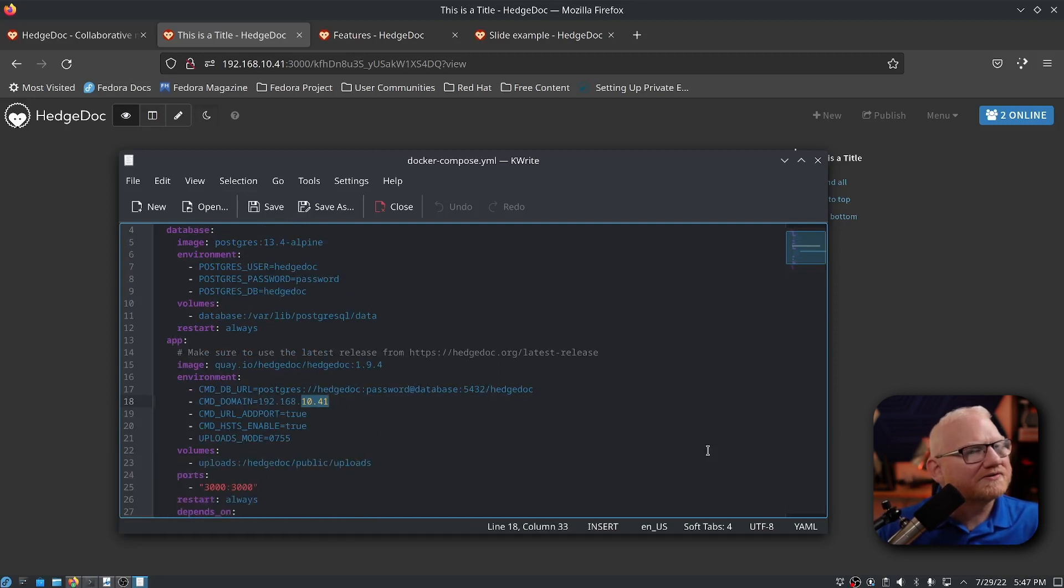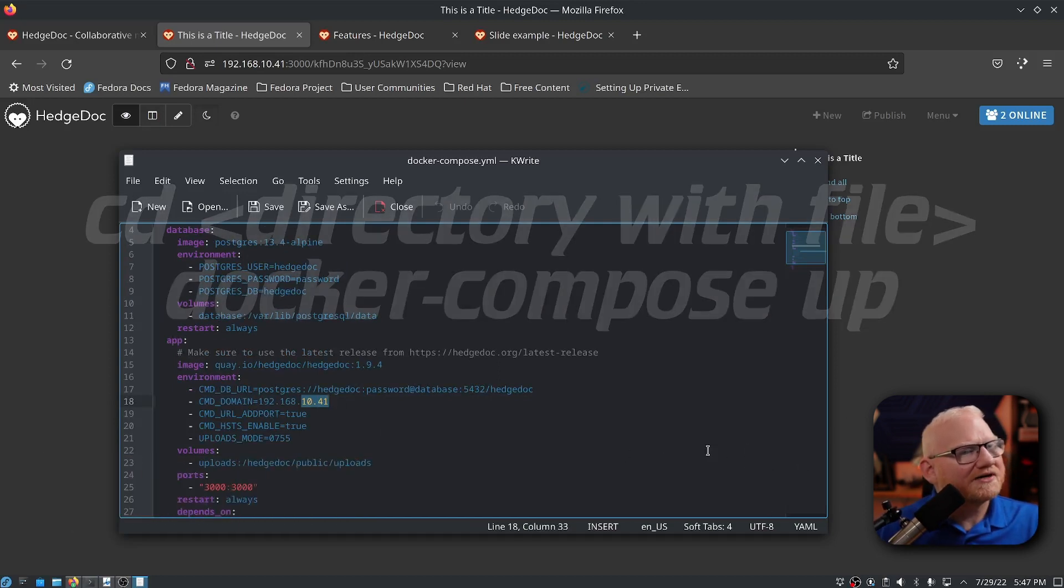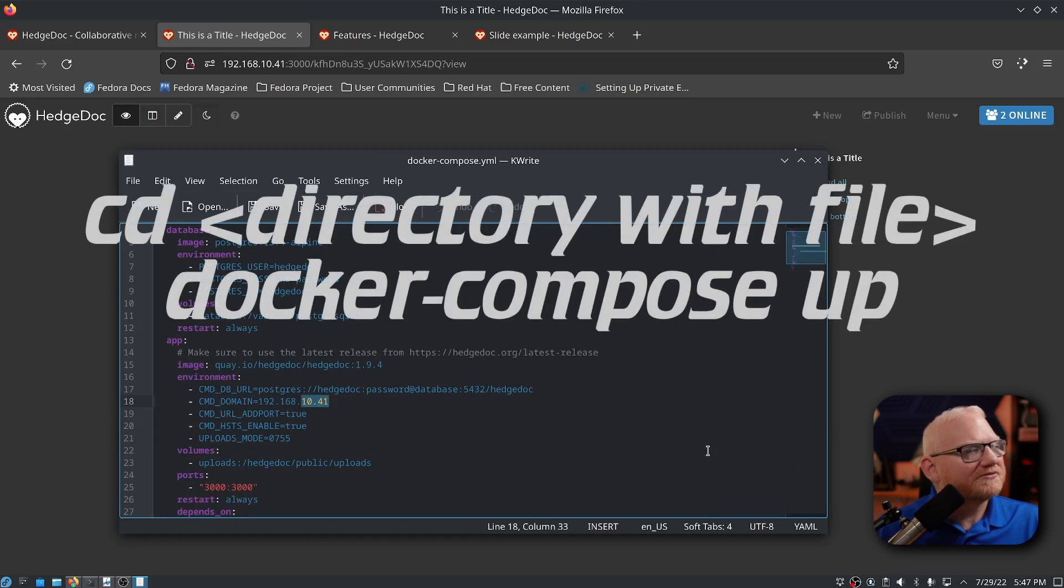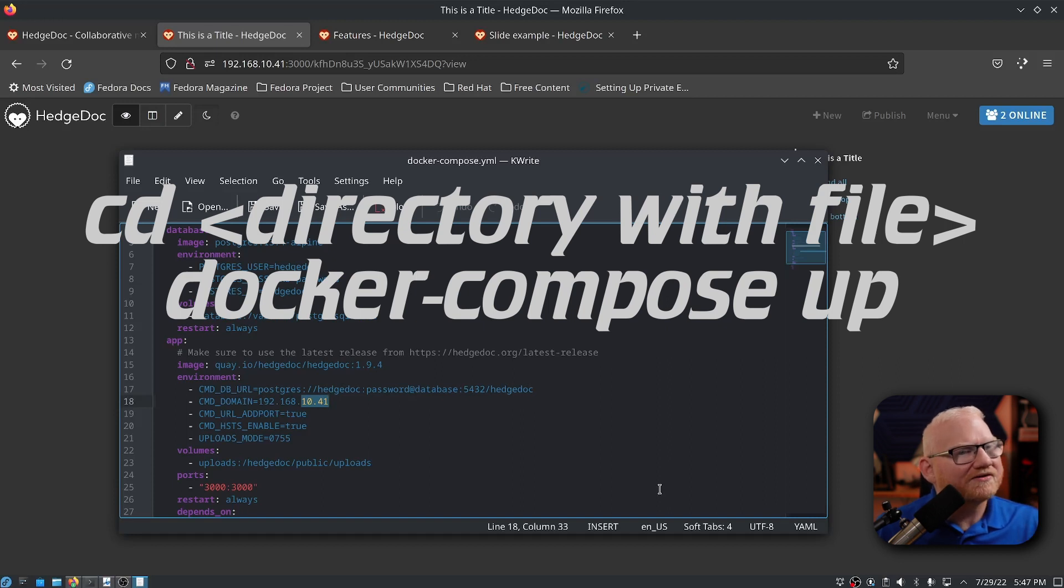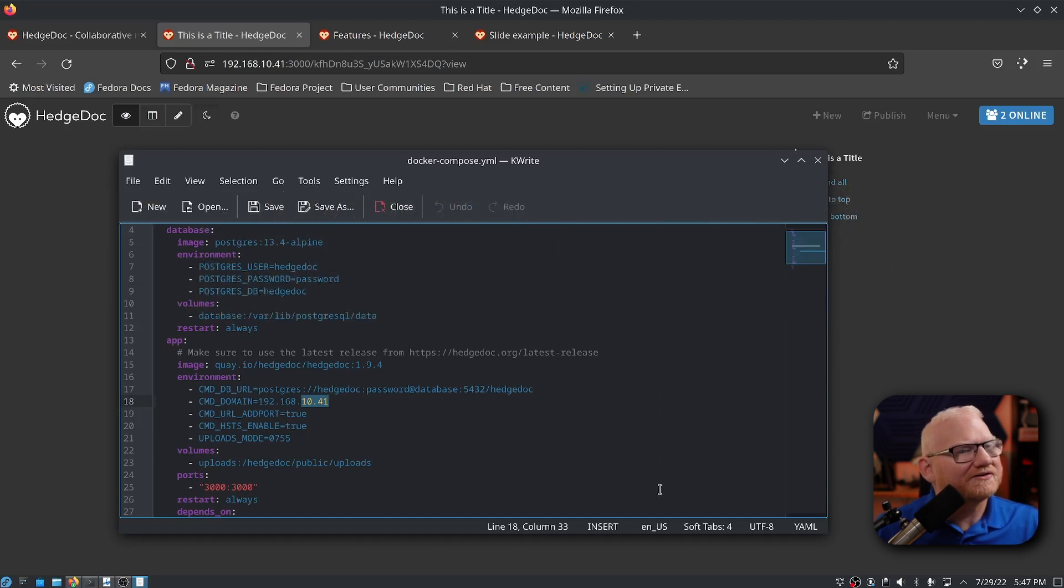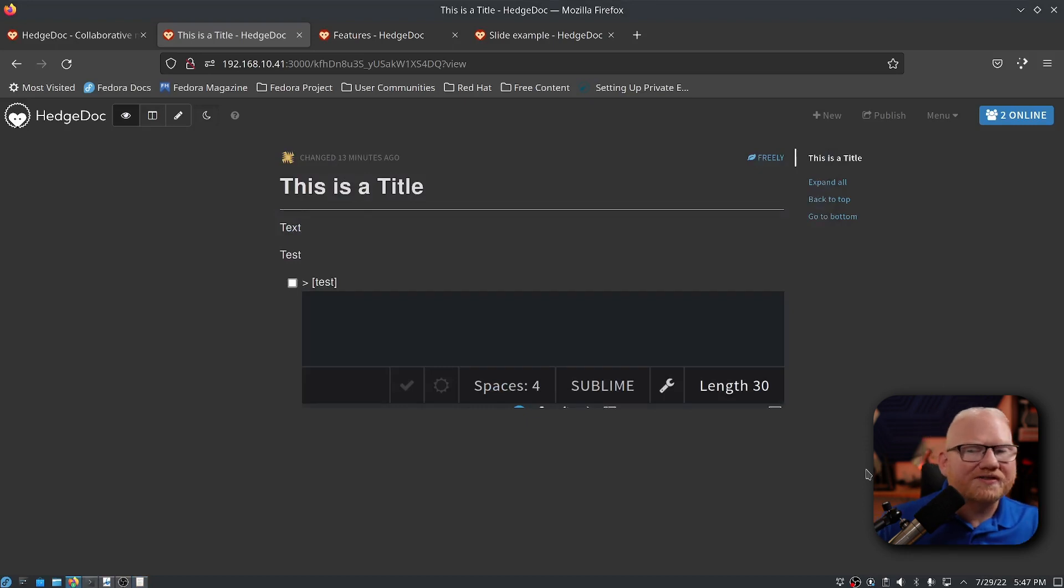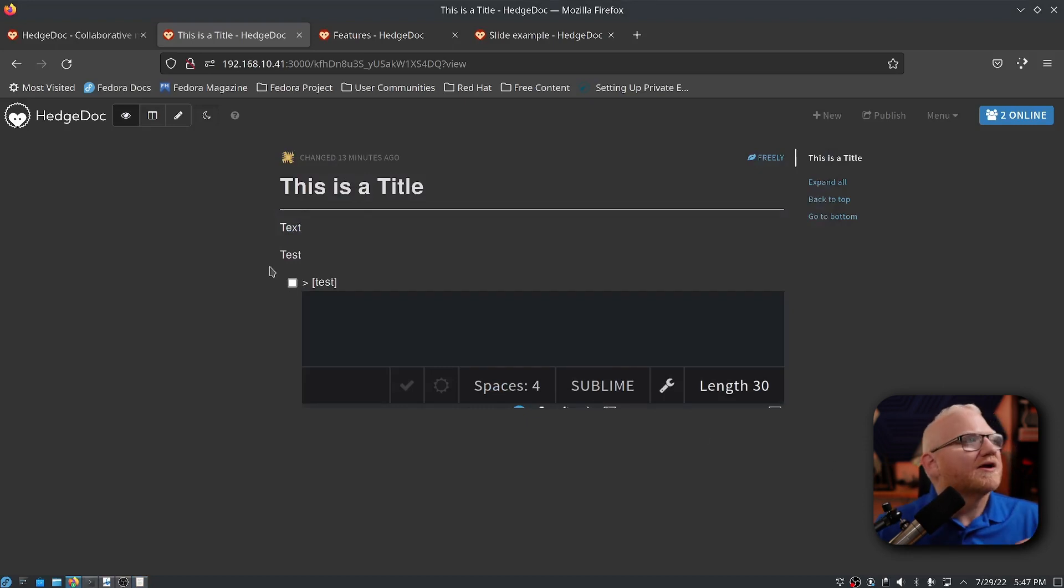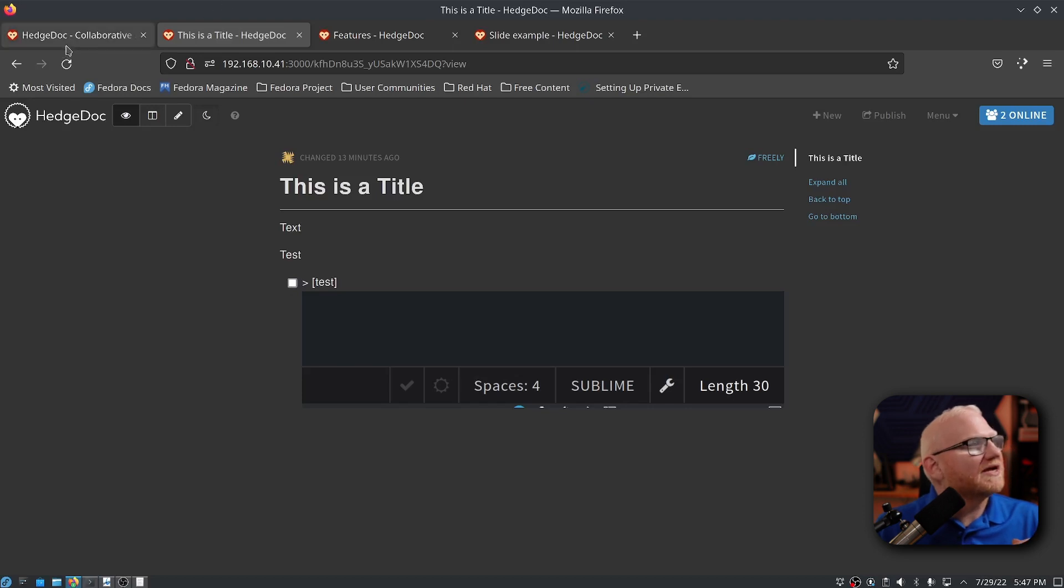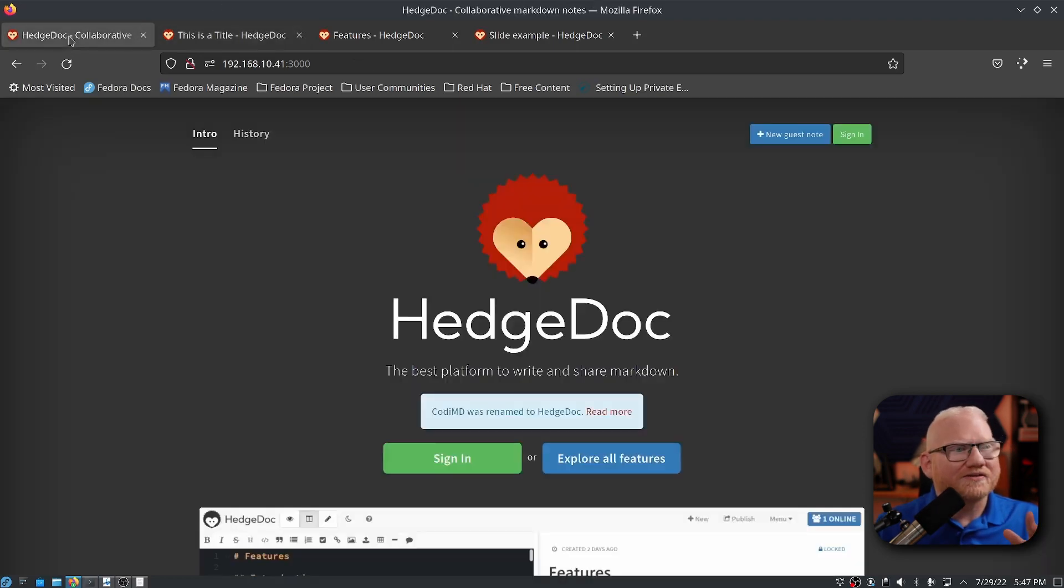all you do is go to that directory in your terminal, run the command Docker compose up, which is also linked in that article. And you will start an instance on port 3000 by default. And once you've done so you'll get a page that looks something like this.